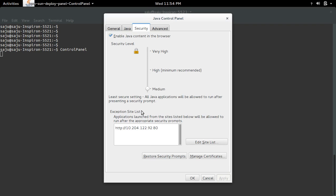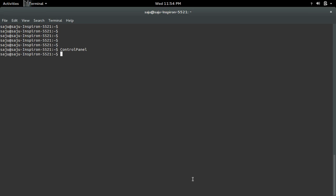Now you can see that location in the exception site list. Click OK. Now try to open that application again. This time you will not see that error again. This is how we can fix that Java application error.